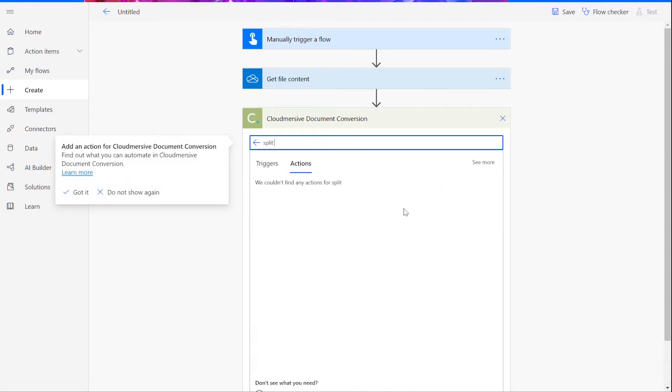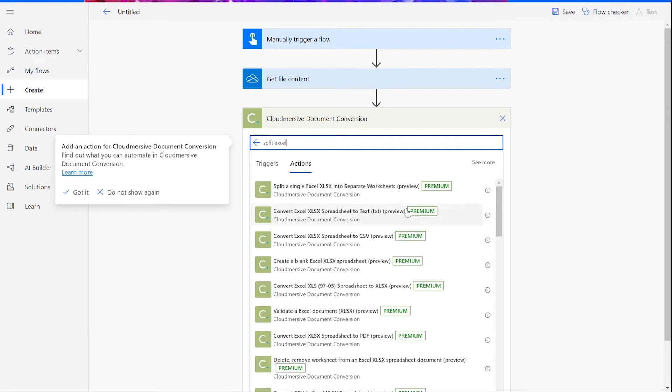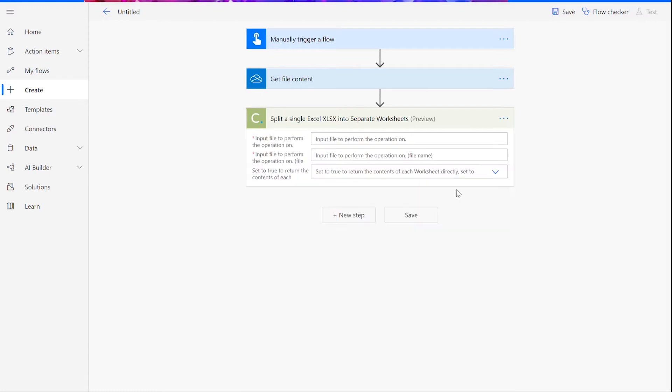Here, you will be shown a list of possible document conversion actions. For this flow, we will pick the Split a Single Excel XLSX into separate worksheets. Make sure your file is .xlsx, or it won't be compatible with the connector. If you want to convert an older Excel file, you will want to use an XLS action instead.